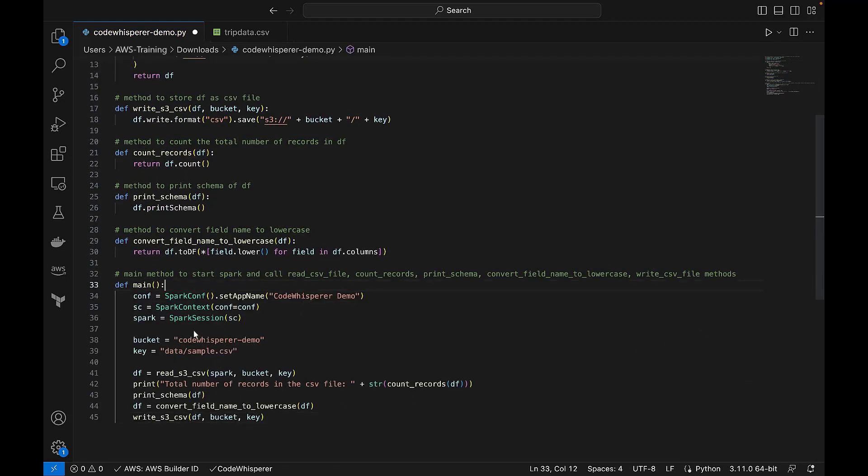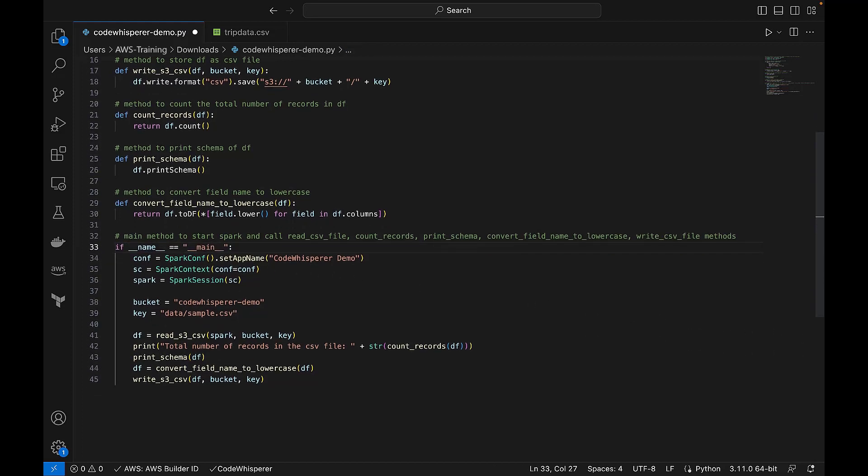Let's quickly edit the Python main method. Let's also put our own bucket and key information here.